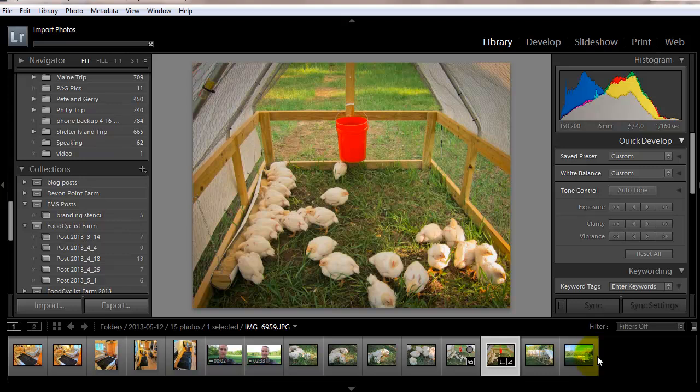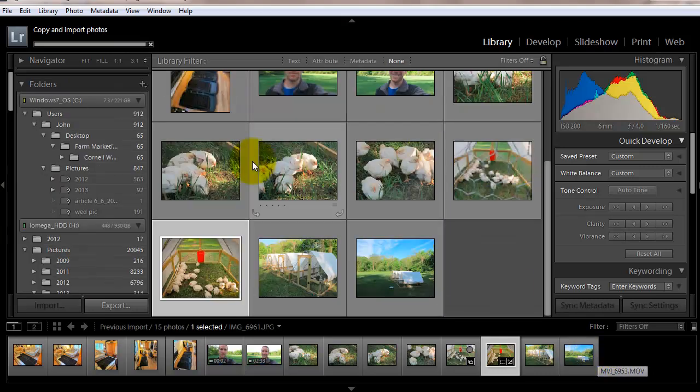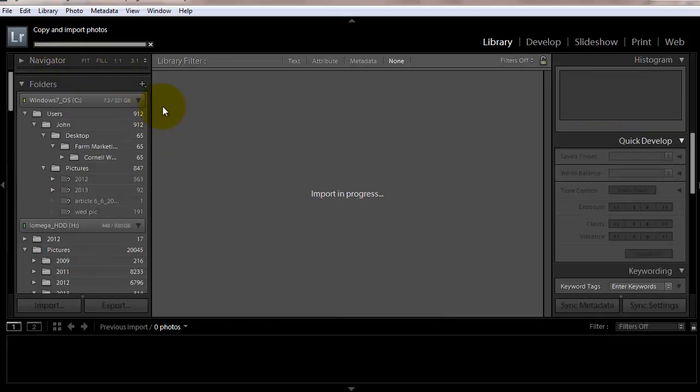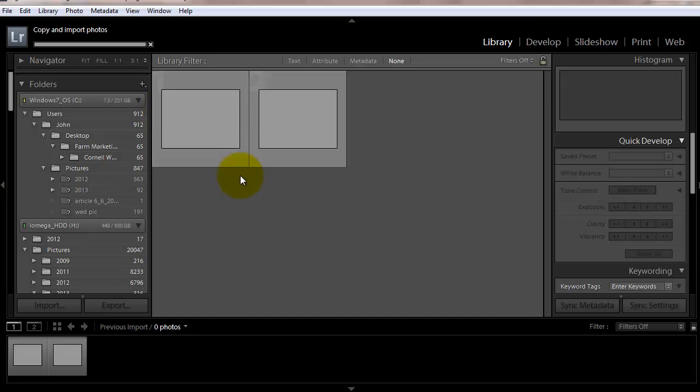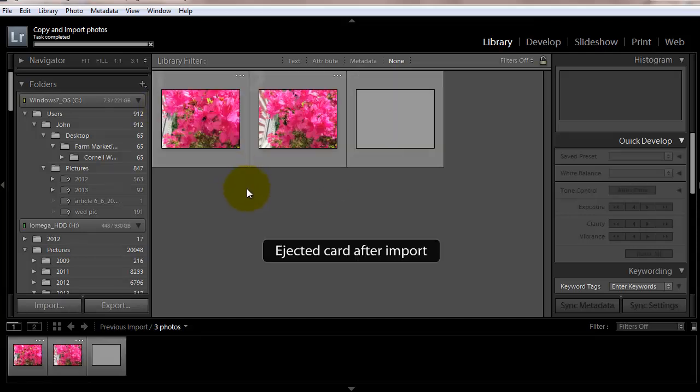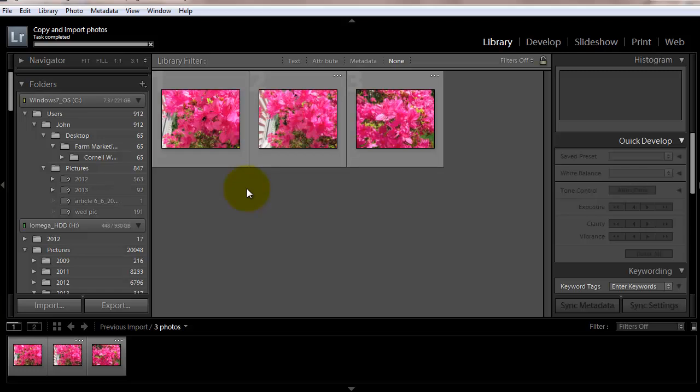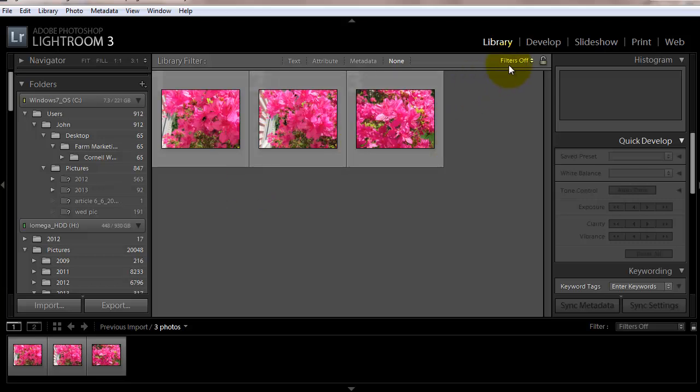And that's really it. You click import and then you're done. Let's go ahead and click import. It says copy and import photos, import in progress. Your photos show up and it automatically ejects your card so you can take your card out, put it back in your camera, which sometimes I forget to do, and go out and take more farm photos.